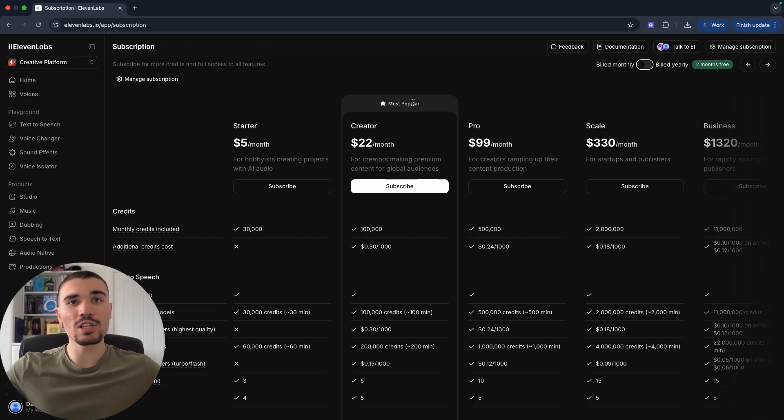You can also add your own voice to 11 Labs and the community can then use your voice in their videos, and you get paid royalties every time your voice is utilized. So this can be a cool way of making some passive income, especially if your voice is popular, but do remember it will be on 11 Labs for their creators to use.